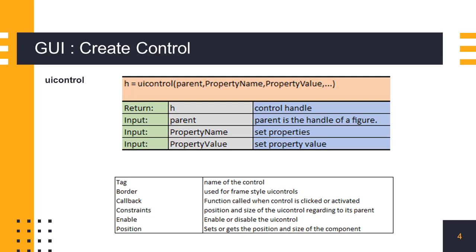Basic properties like tag, callback function, position, and constraints are required to be set when the control is created. All available properties of the UI controls and their descriptions are given in the uicontrol properties page in Scilab help.